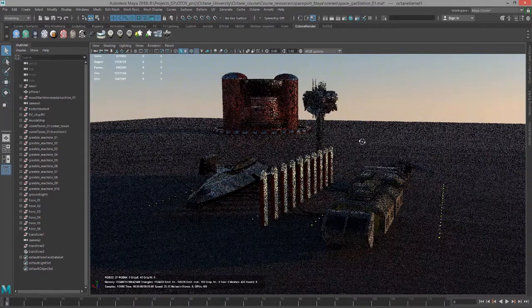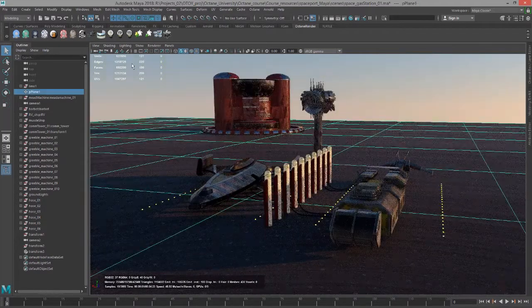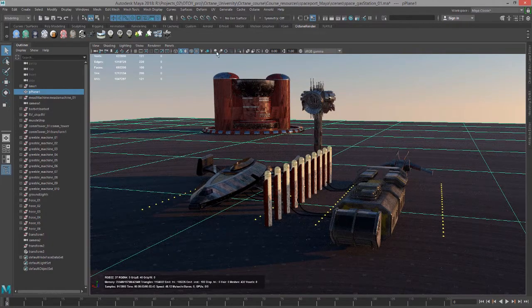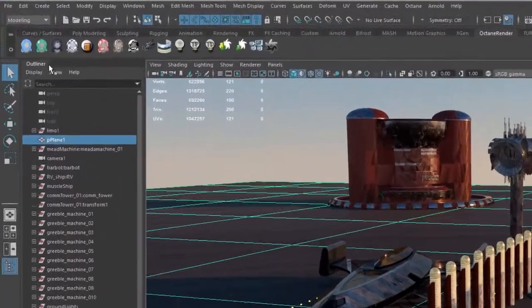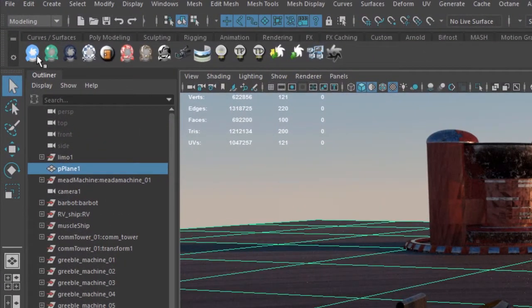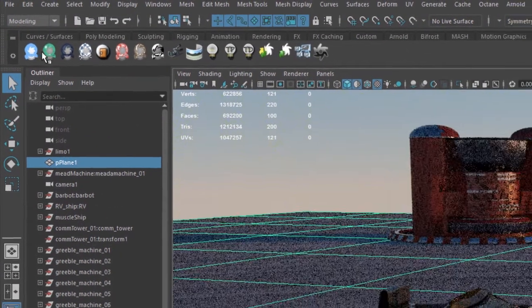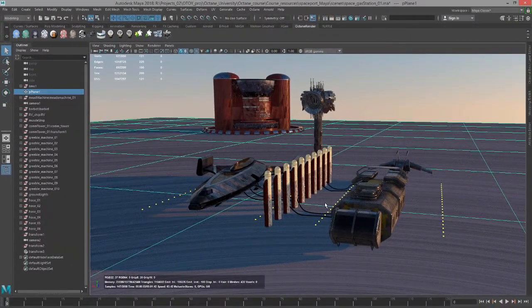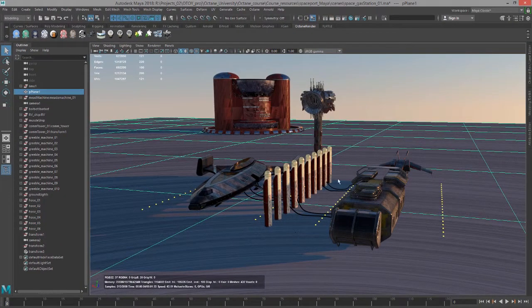I'm going to select the ground plane and just go into the octane render shelf and click on this diffuse material. So I'm going to apply a diffuse material just to make it a bit more obvious what I'm talking about.